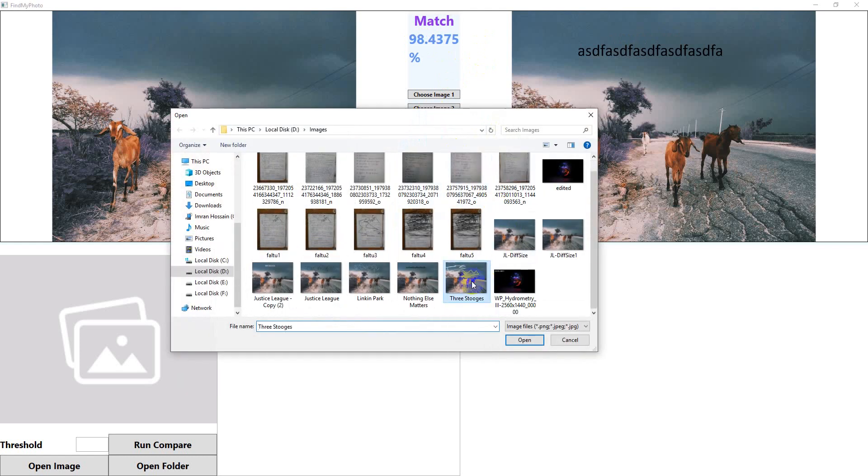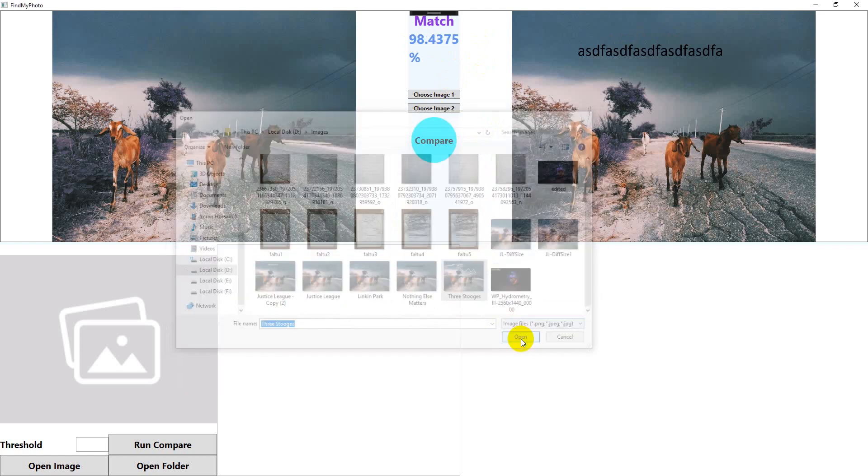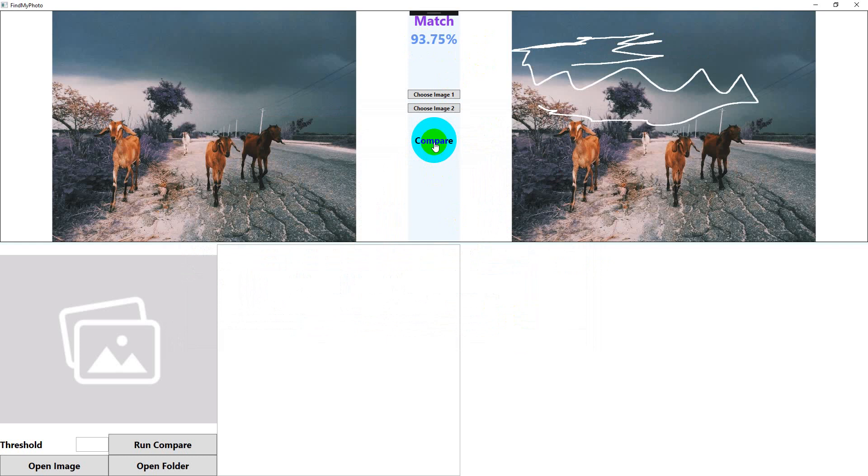Another one, open, compare. 93.75%. Nice, right? Perceptual hashing is so cool that most image search websites you have seen out there utilize this perceptual hashing.